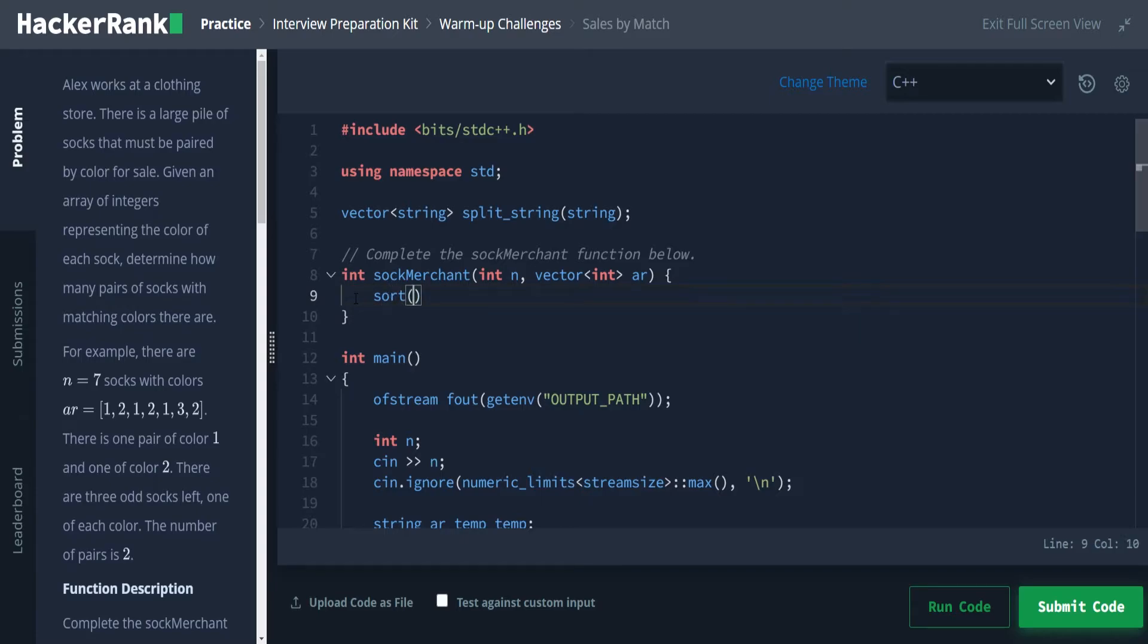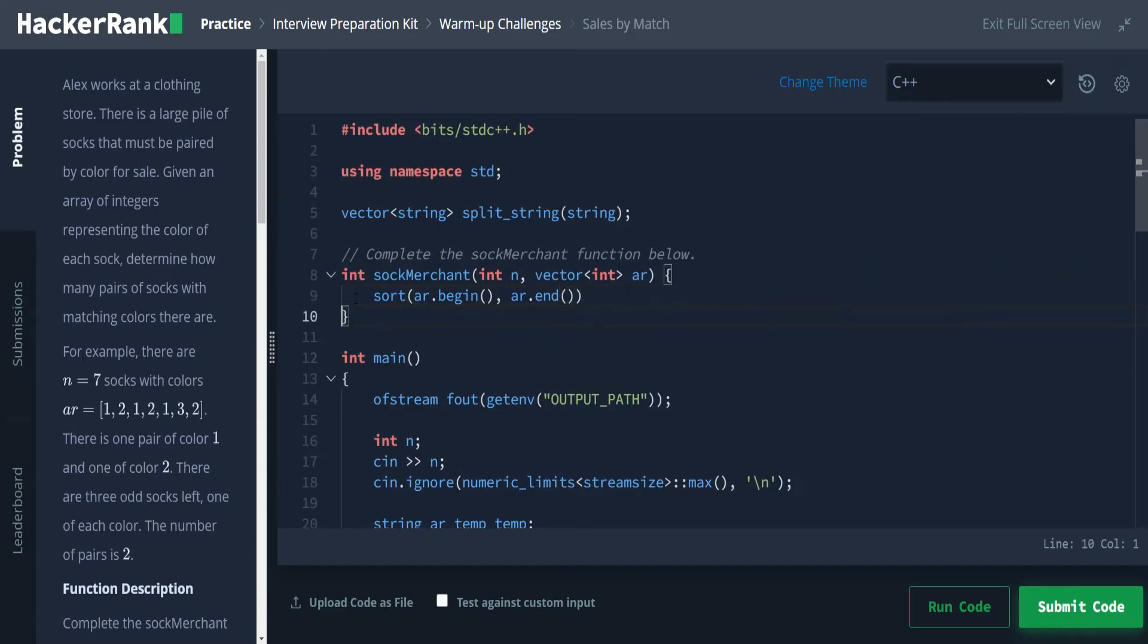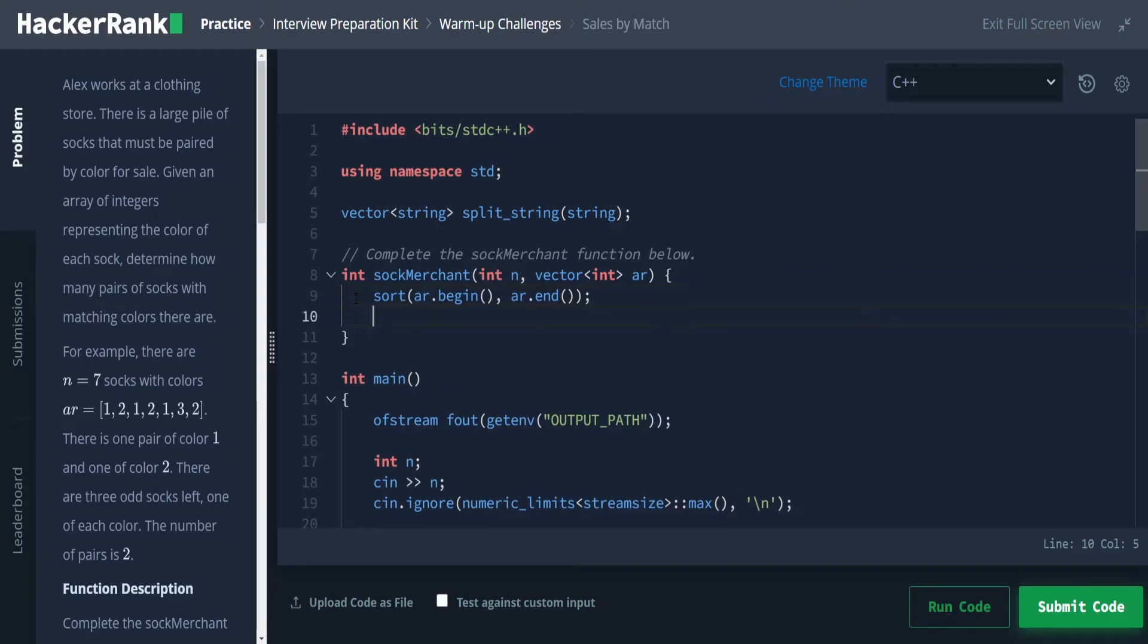Sort takes in two parameters, a pointer to an iterator to the beginning. So we can get that from vector just by doing the name again, and an iterator to the end. And if you don't know what an iterator is, Google it for a better explanation. But basically, it's a pointer to that location in memory so that it knows how big of a step to take in memory to get from the start of the first value to the start of the next value.